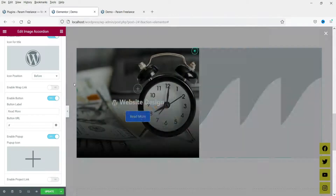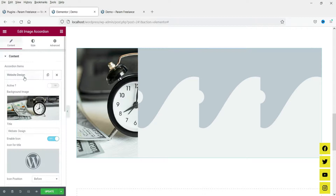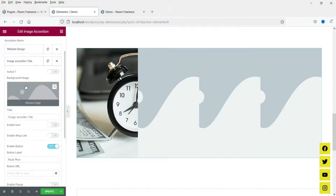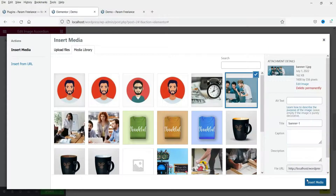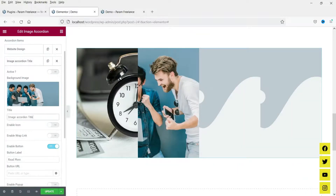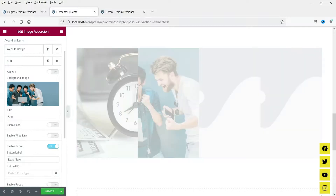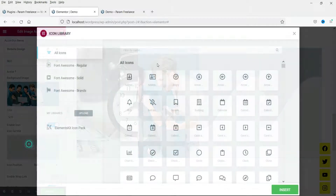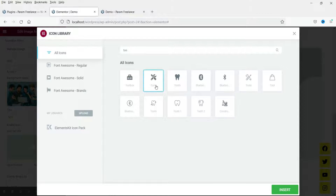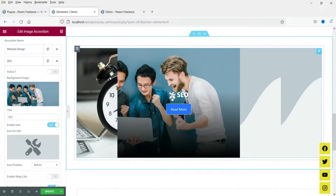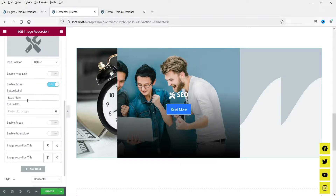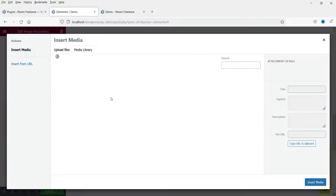I'm going to disable the pop-up. Let's move on to the next image accordion item — I'm going to change the image here. For the title, let's say 'SEO'. Enable the icon and look for an icon. You can see this name and the icon. Paste the link of the page where you want users to go. Let's go to the next one and change the image.